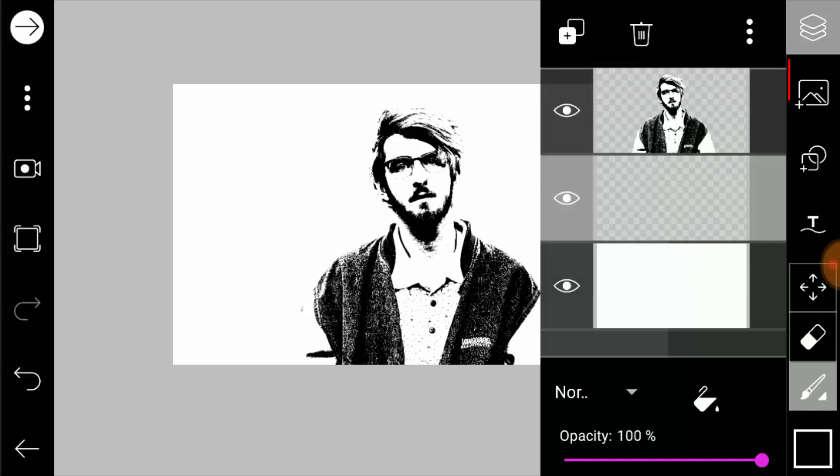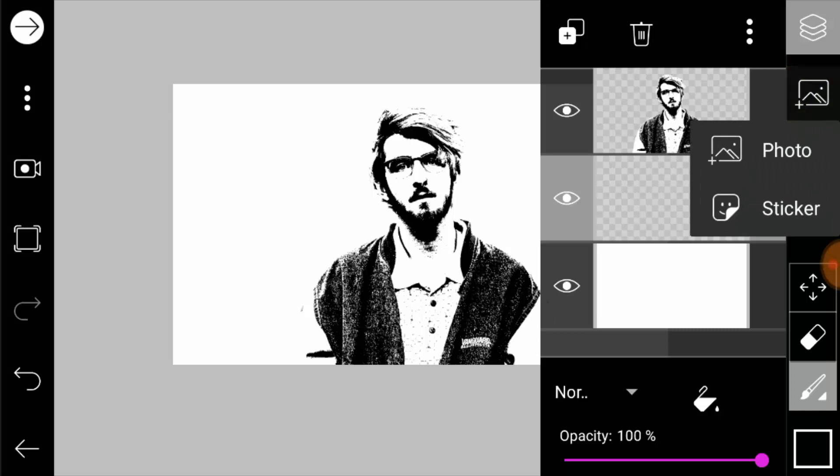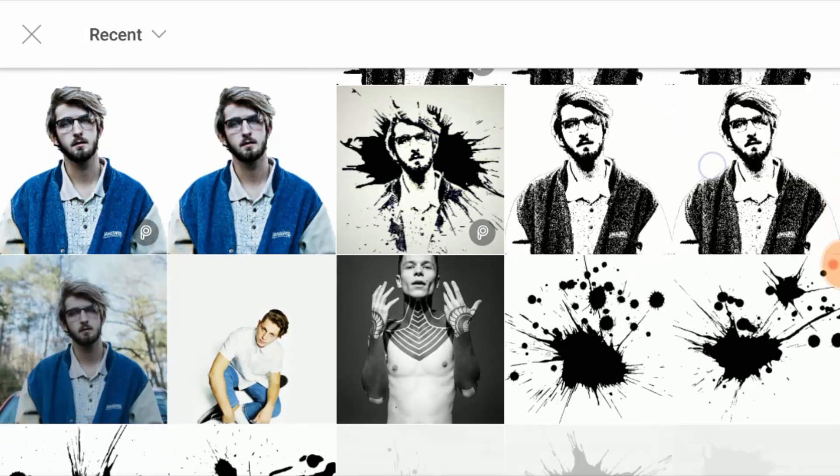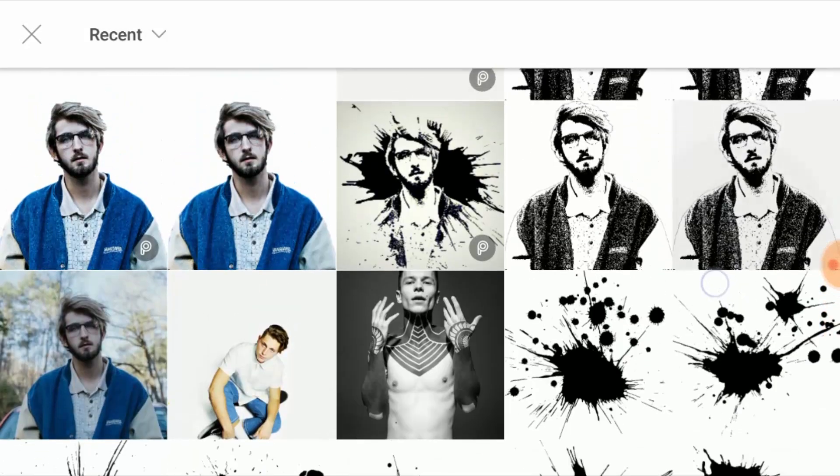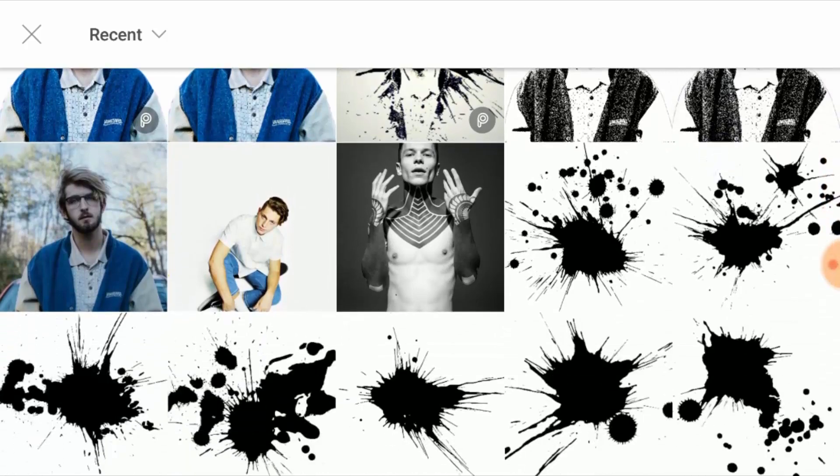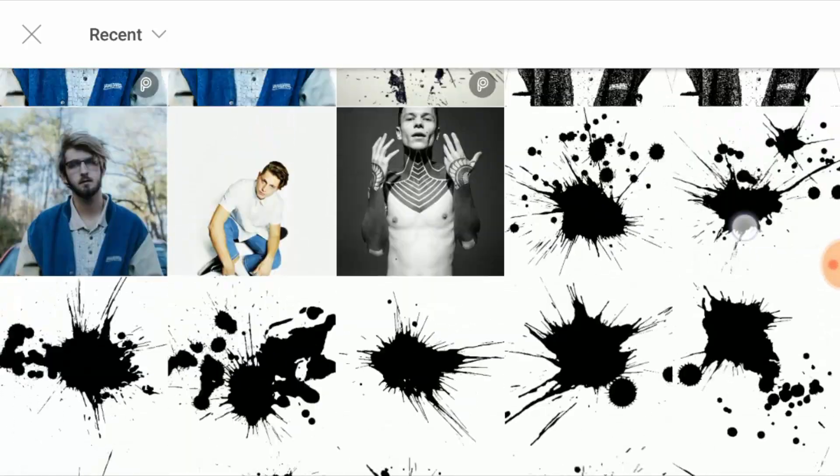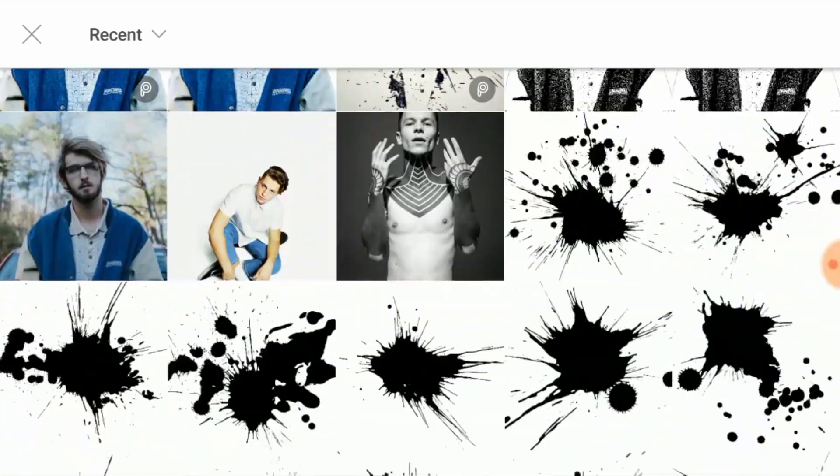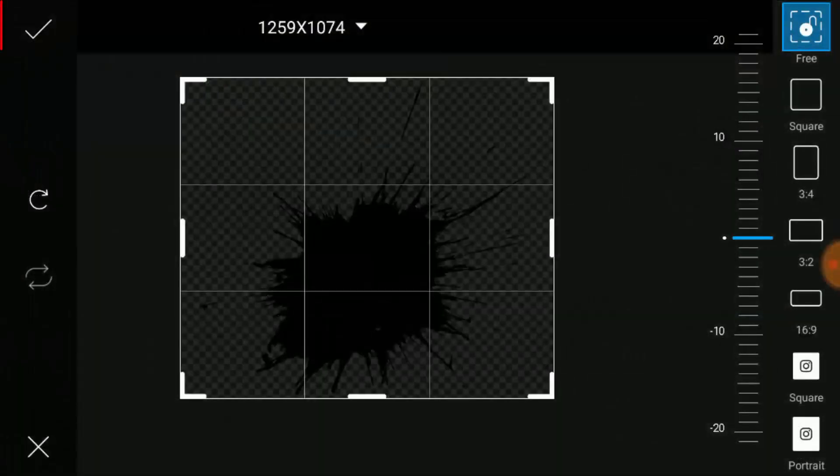While the empty layer is selected, add another photo layer. We are going to add any one of these splash PNGs. The link for these images is in the description, go and download it. Now I'm going to select this splash and click on the tick icon.